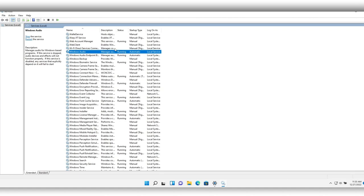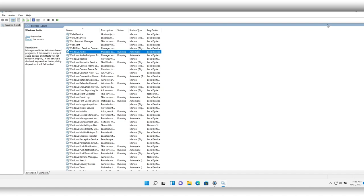Make sure Windows Audio is running. You see here Automatic and Running. Make sure those are the settings. If those are the settings, then you're good. Let's move to the next method.